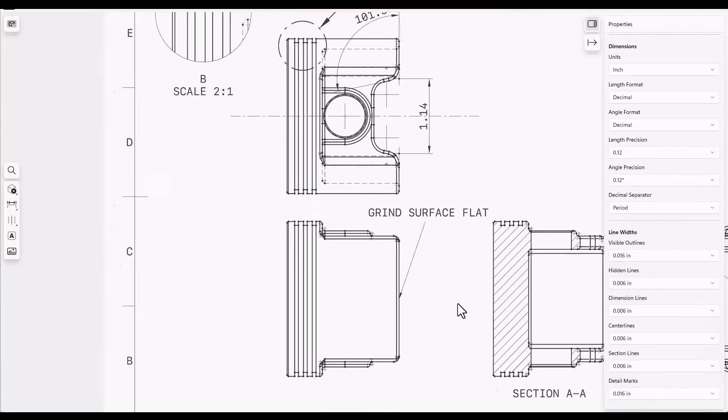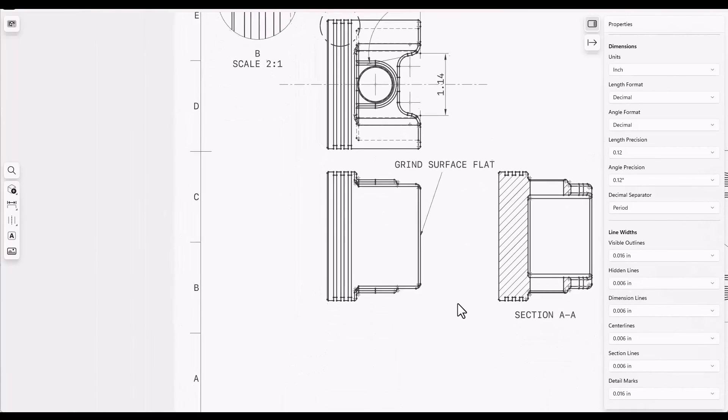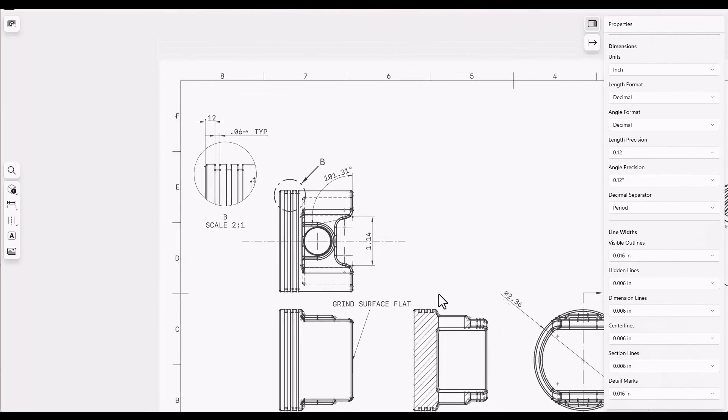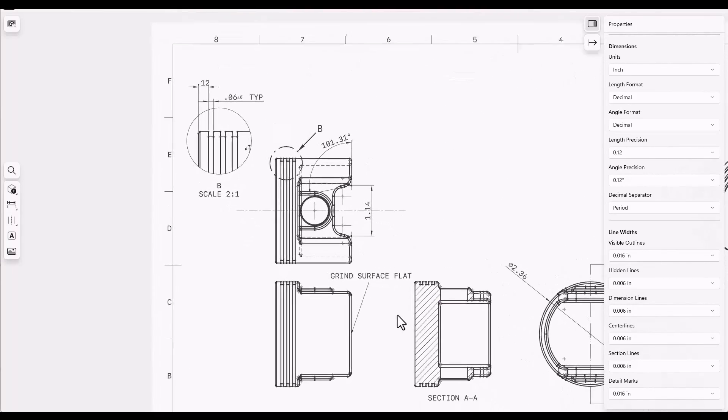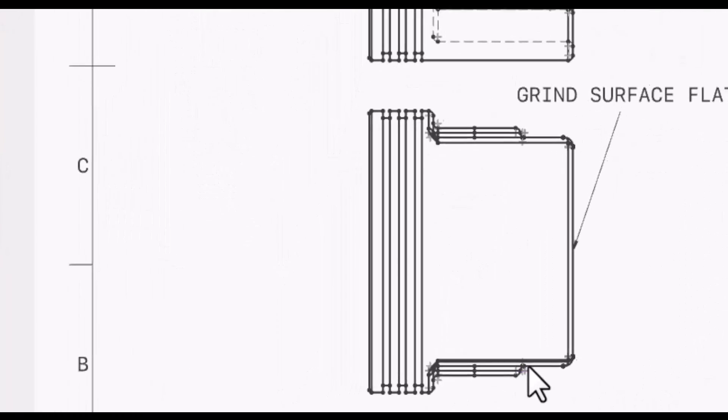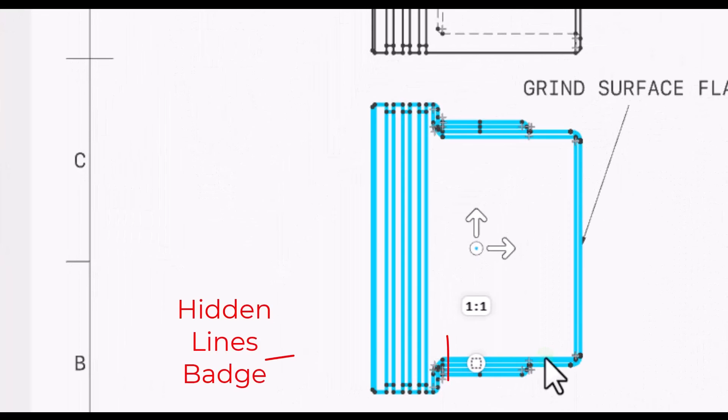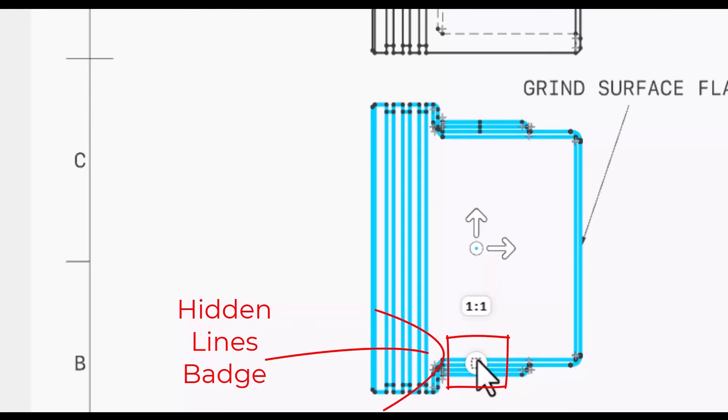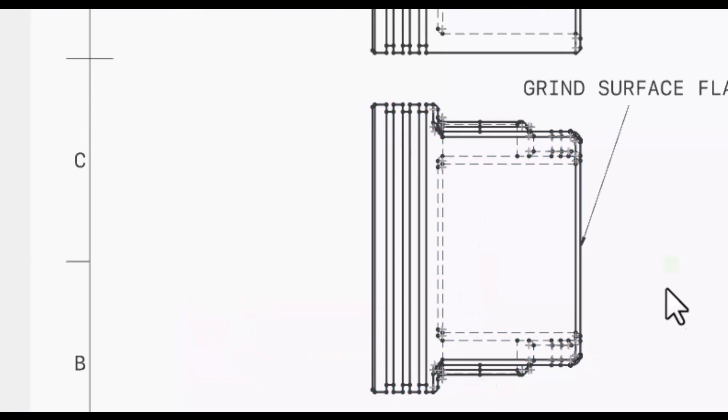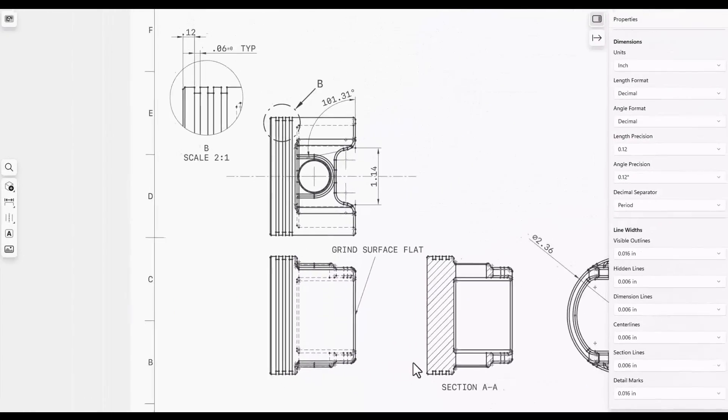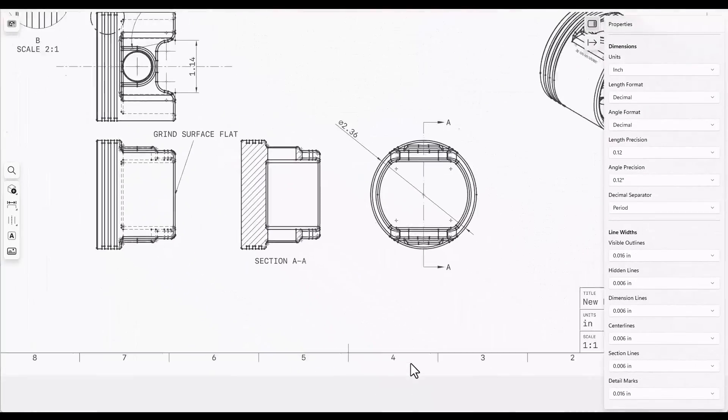We have the option also to show hidden lines on any particular view. So let me select this view. And the hidden lines option will show all the hidden lines for that view.